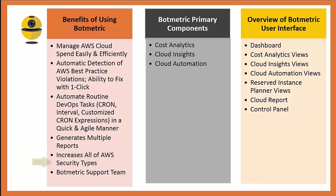It increases all of AWS security types, such as network, access, permissions, authentication, infrastructure, and data security. And then I have to talk about the amazing Botmetric support team. You'll see in the interface of Botmetric, there's a little chat icon at the bottom right.